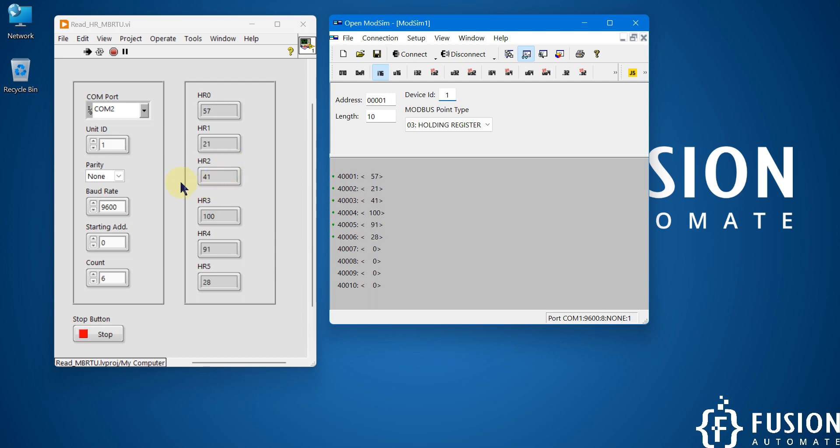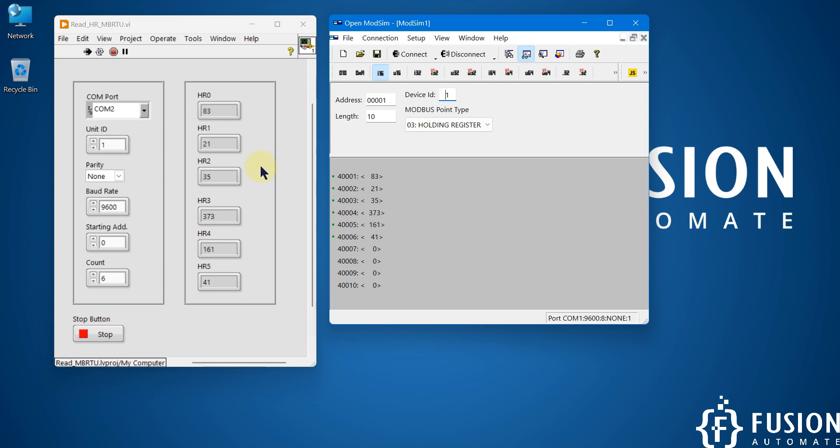And also we can write holding register data from LabVIEW, and that video we have already covered previously, so I'm not going to explain that here.